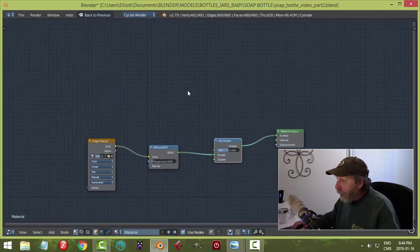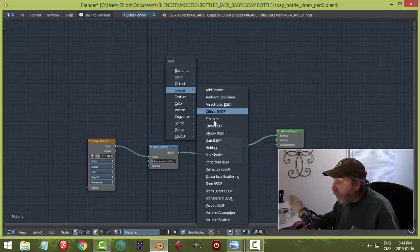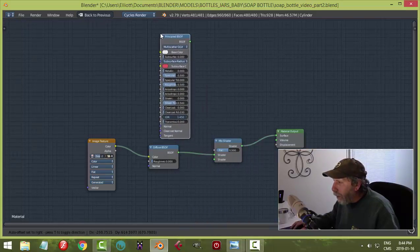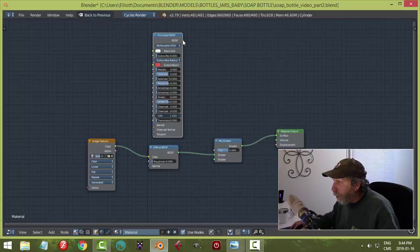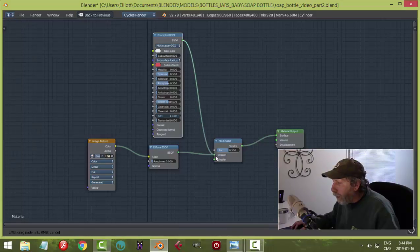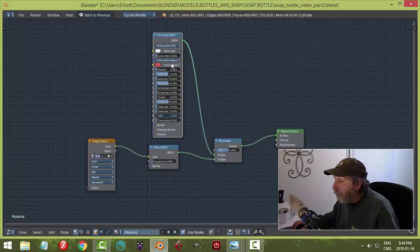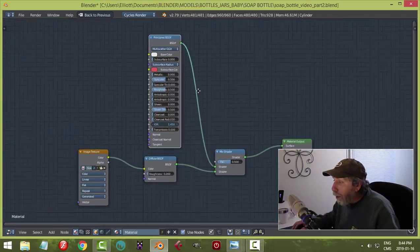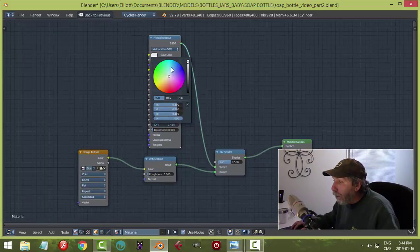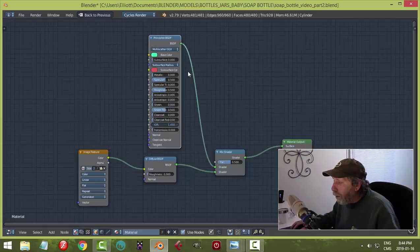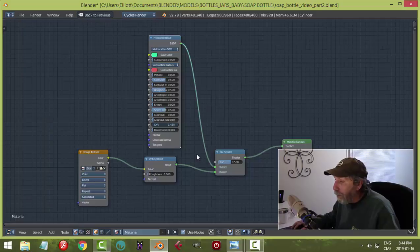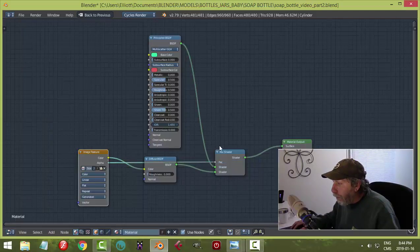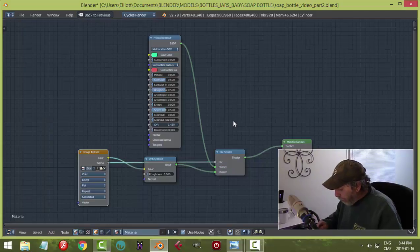Now I want to add the Principled BSDF, so I'll go there and drag it up and connect this dot to the first one — that'll move the other one down. I'm going to be making this transparent but not right now. I'll just choose a color so I can see my label as I put it on a bit better. I'm also going to drag the alpha over to the FAC input, and we should be ready to go.